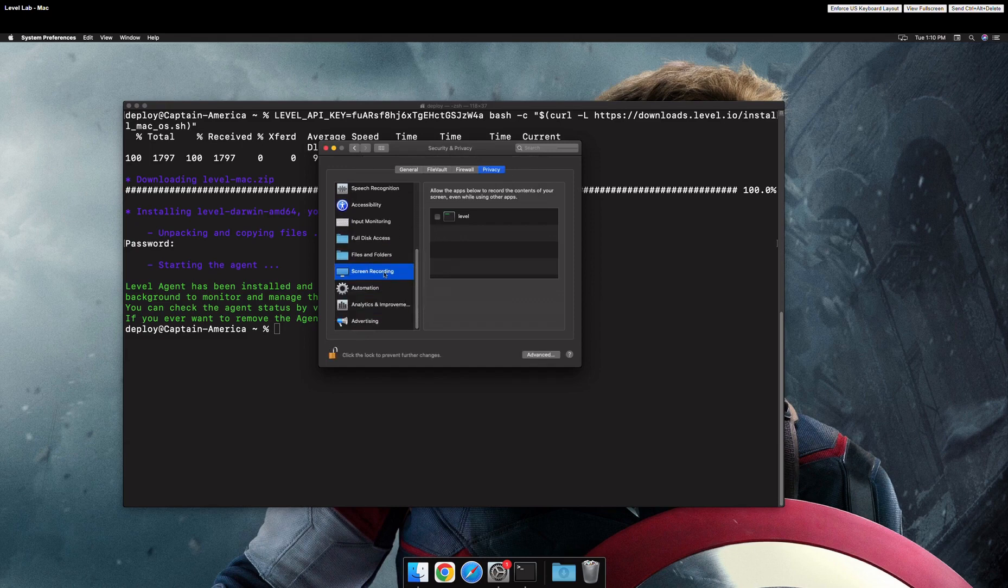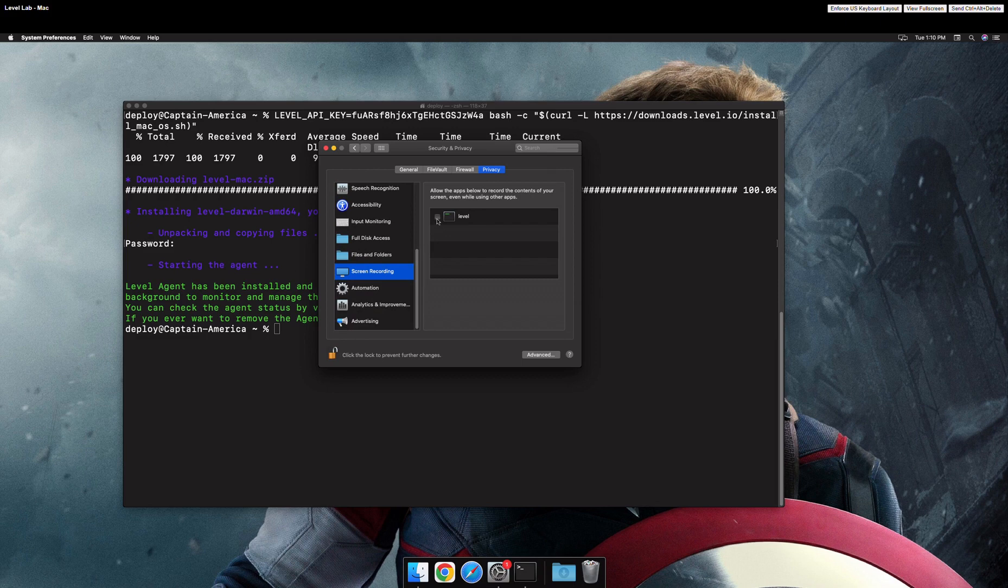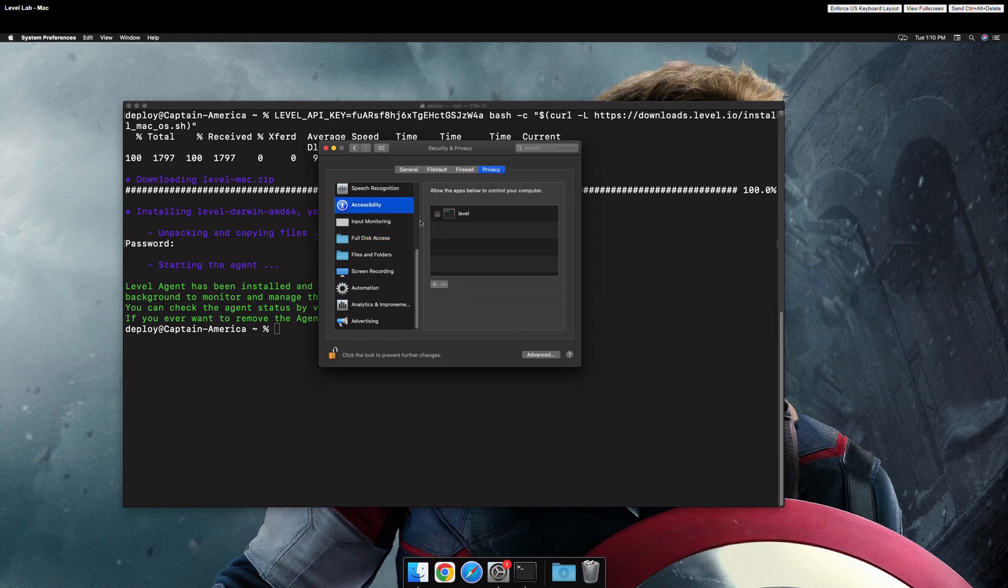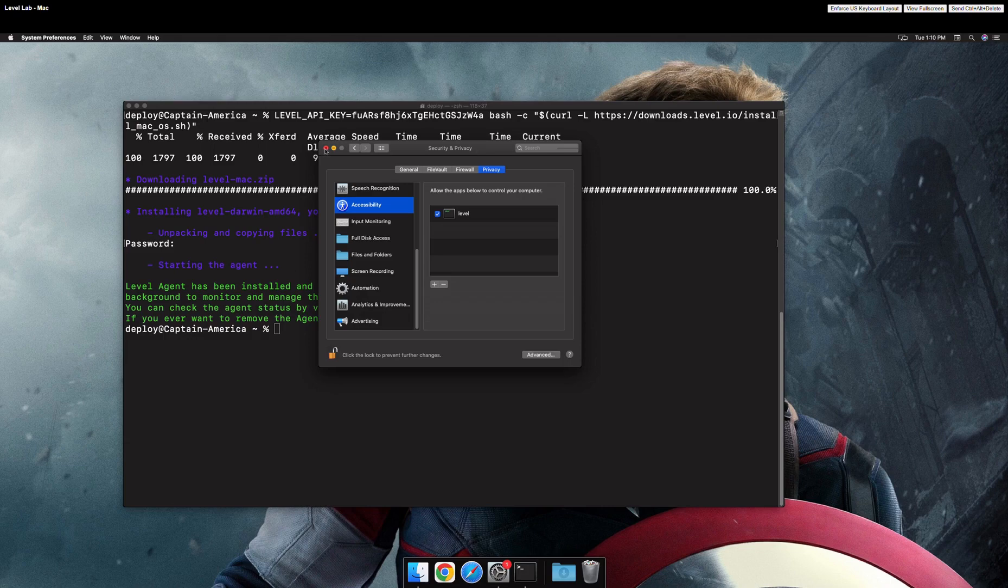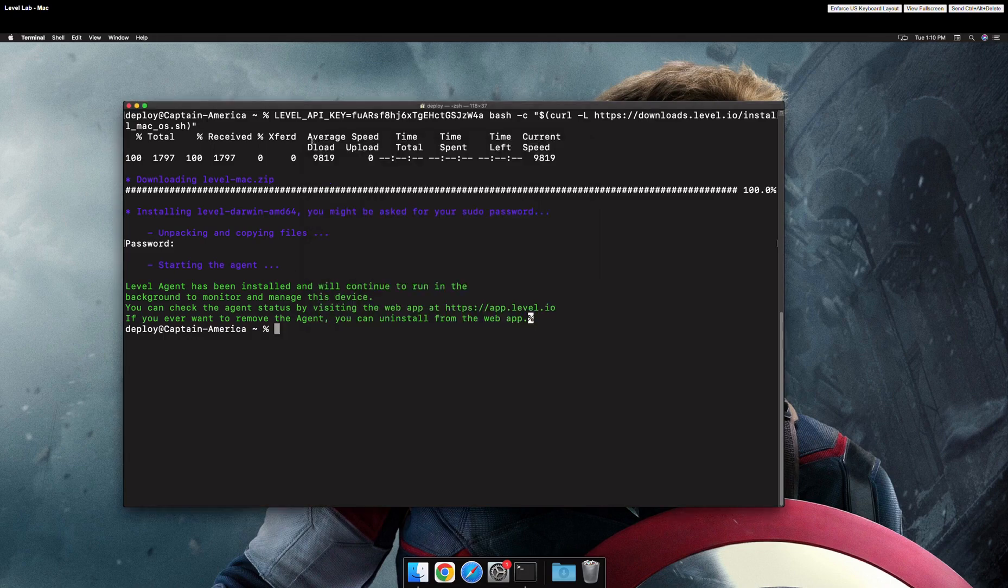Now enable Level under Screen Recording, Full Disk Access, and Accessibility. Once those are done, Level will be ready to run.